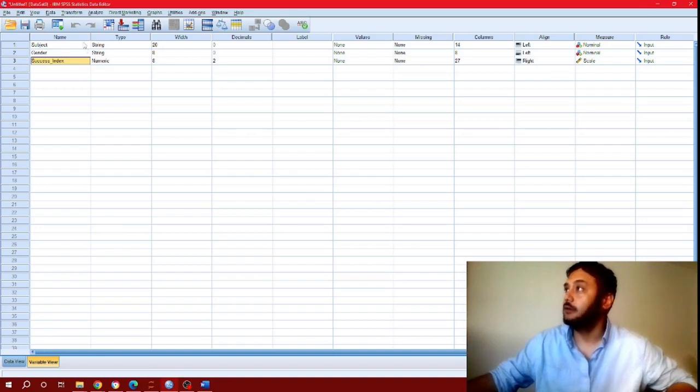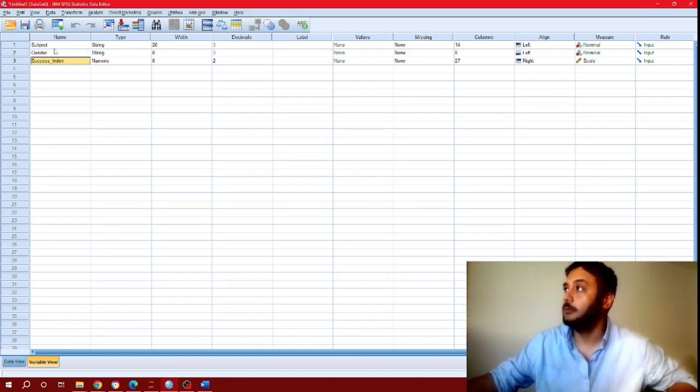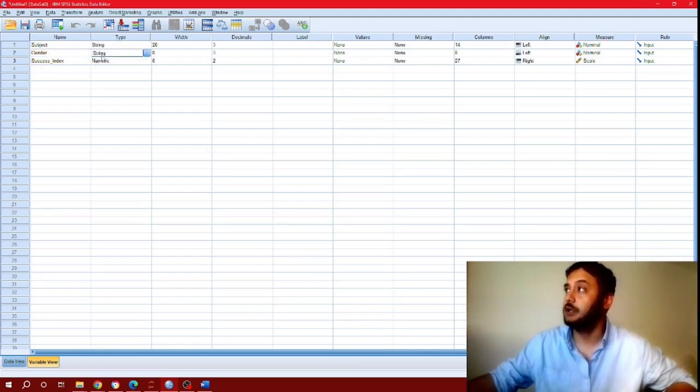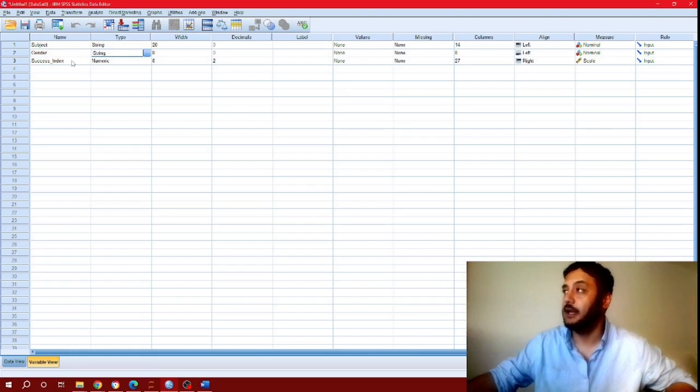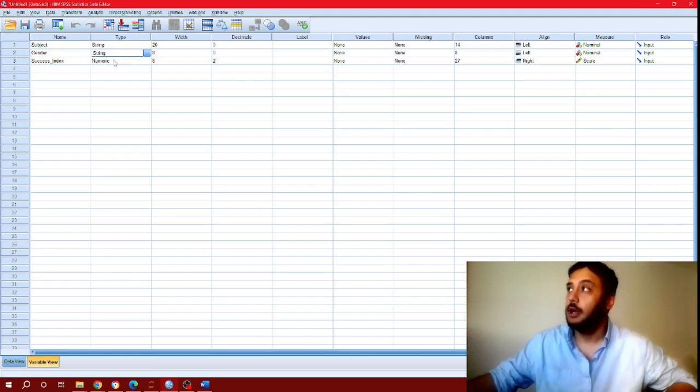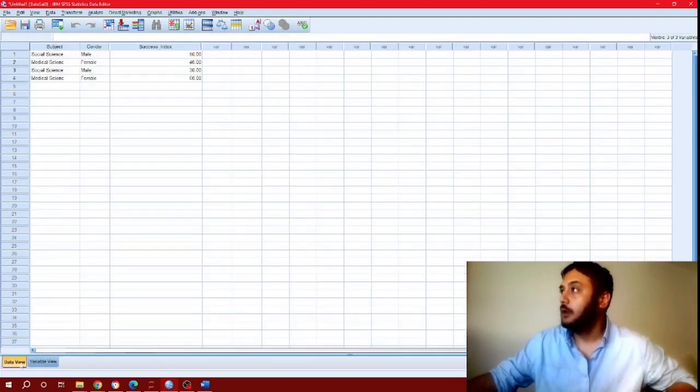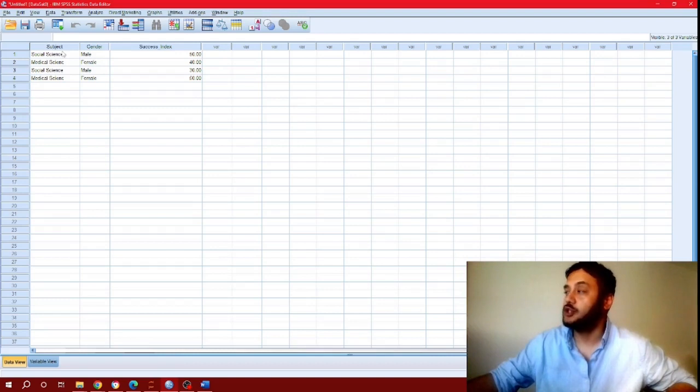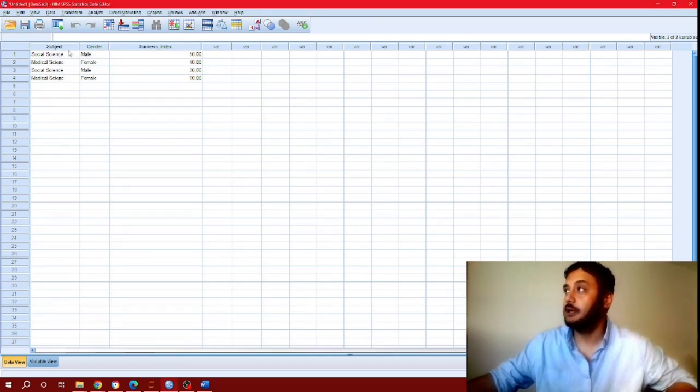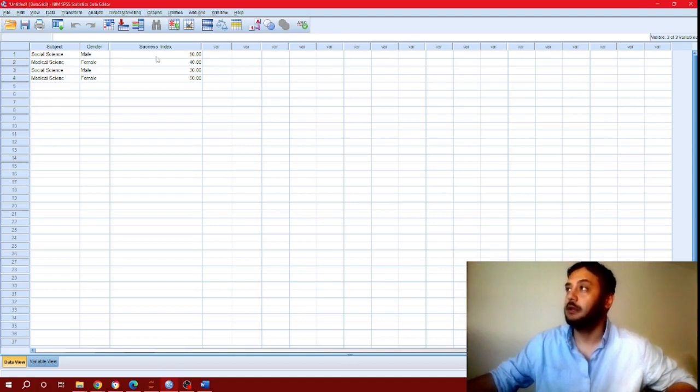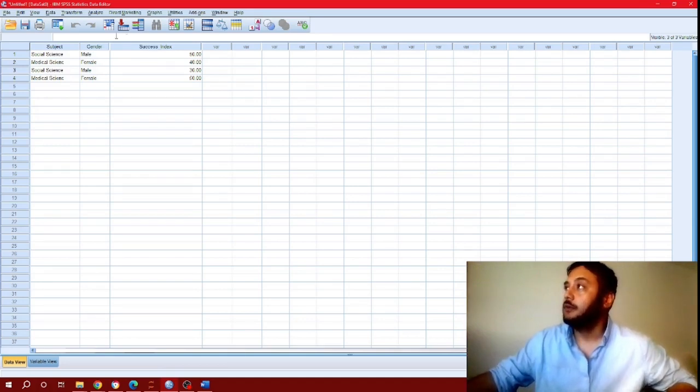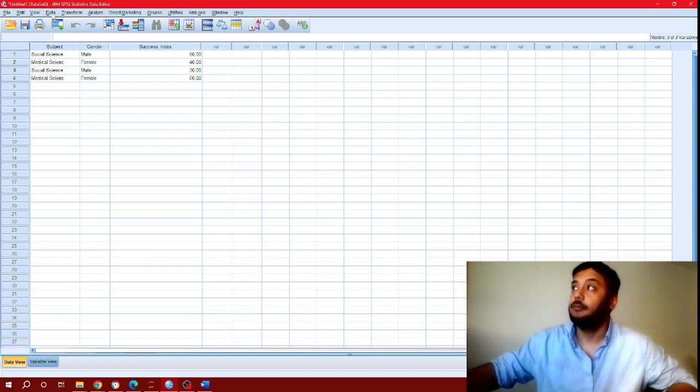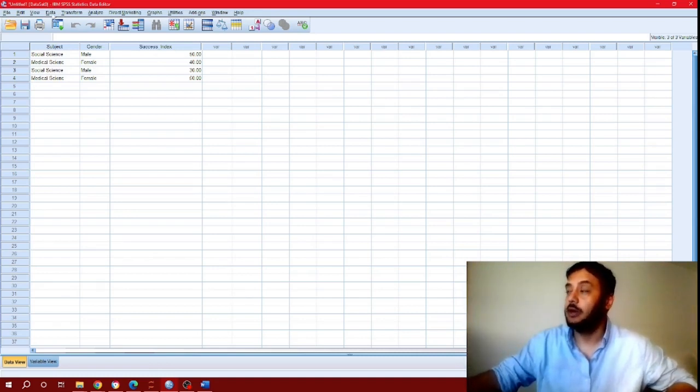As you can see, I have three variables here: subject which is a string, gender which is a string, and success indicator index which is numeric data. We have character or string data for subject and gender, and numerical data for success index.